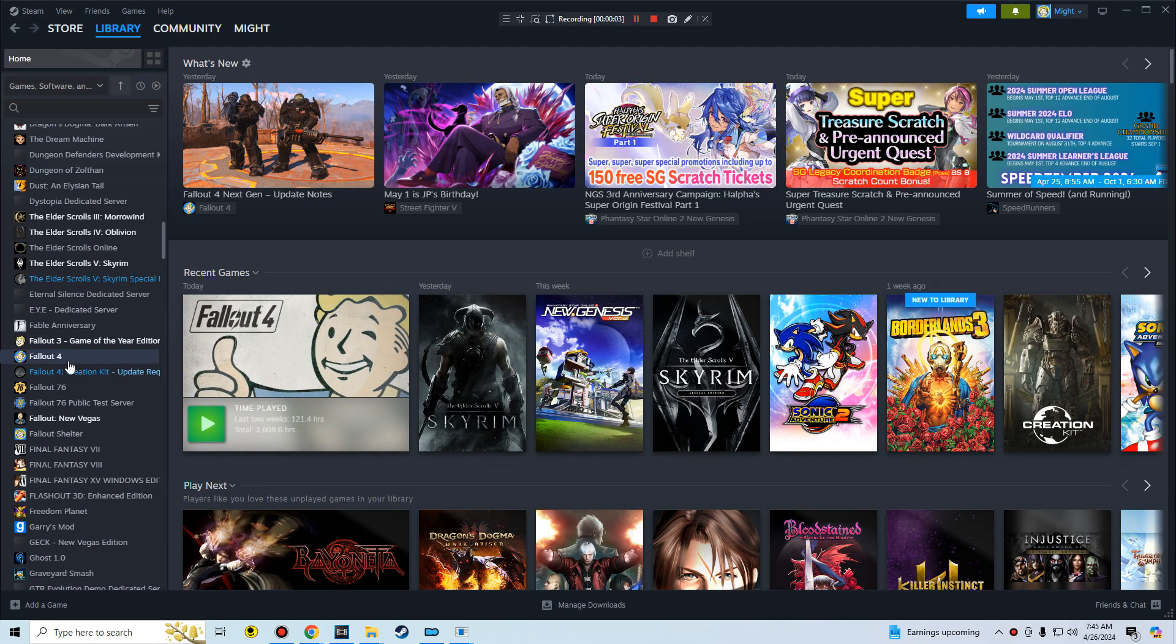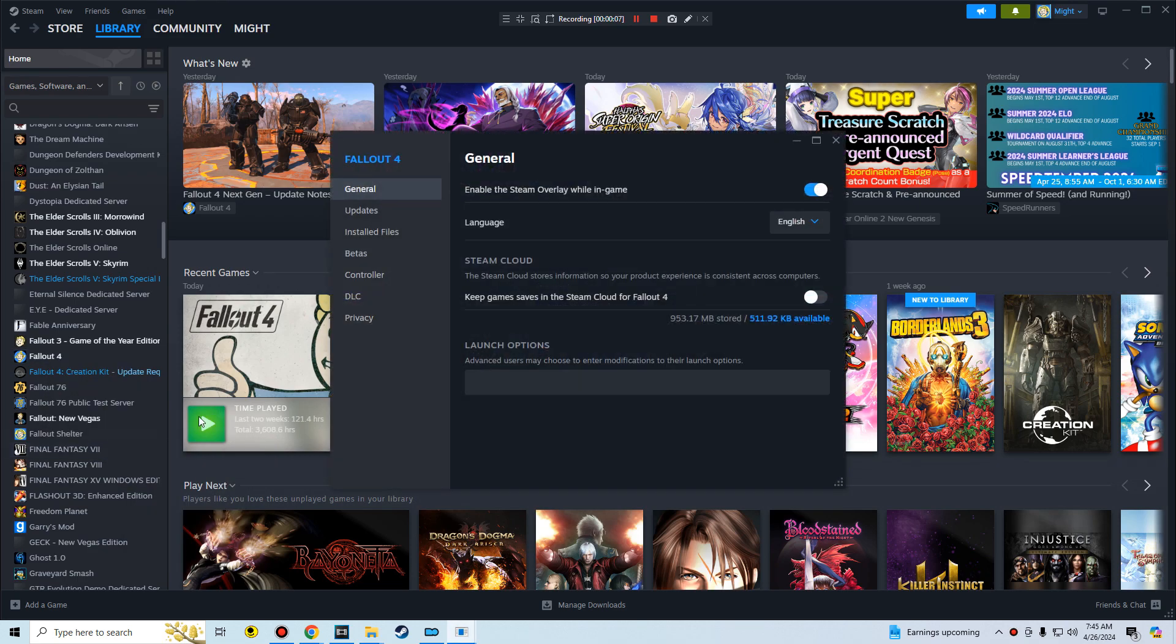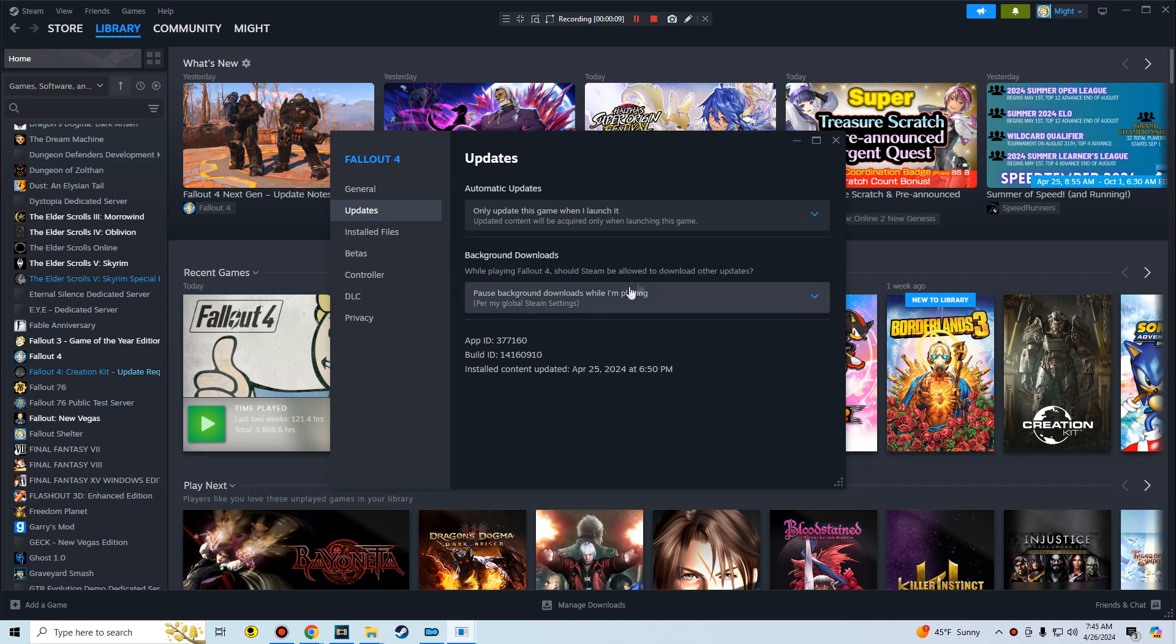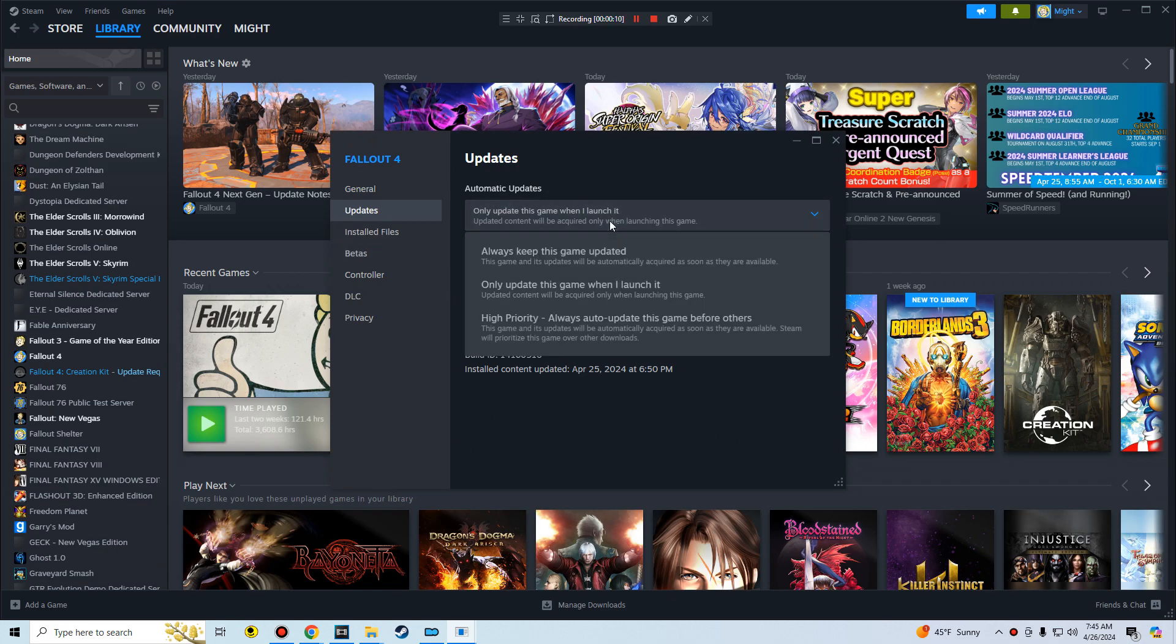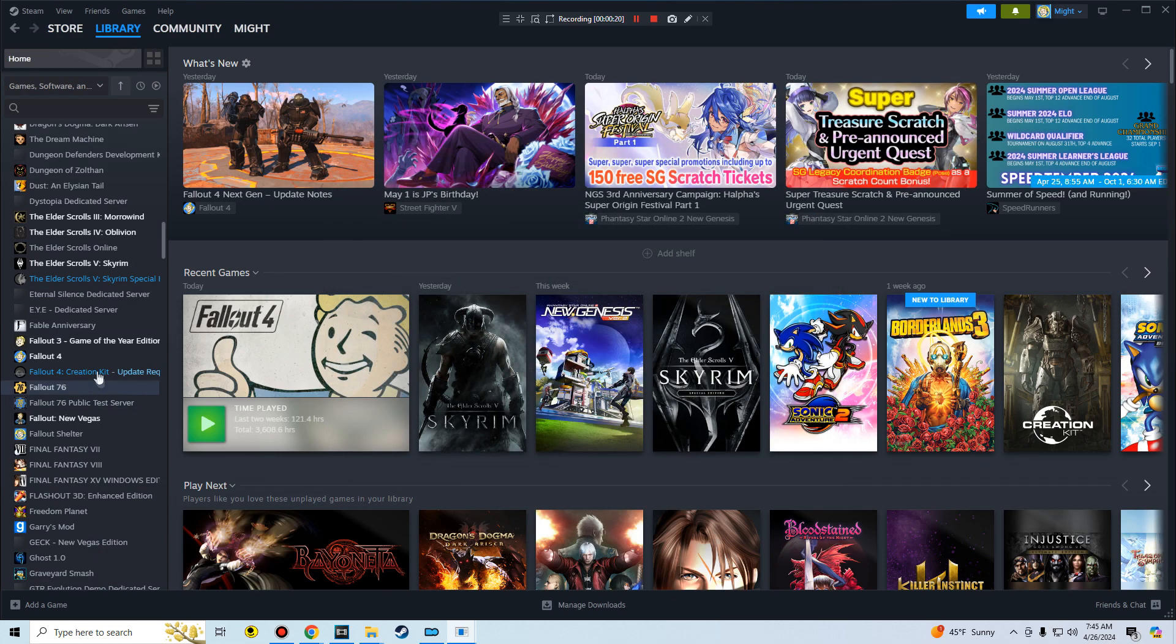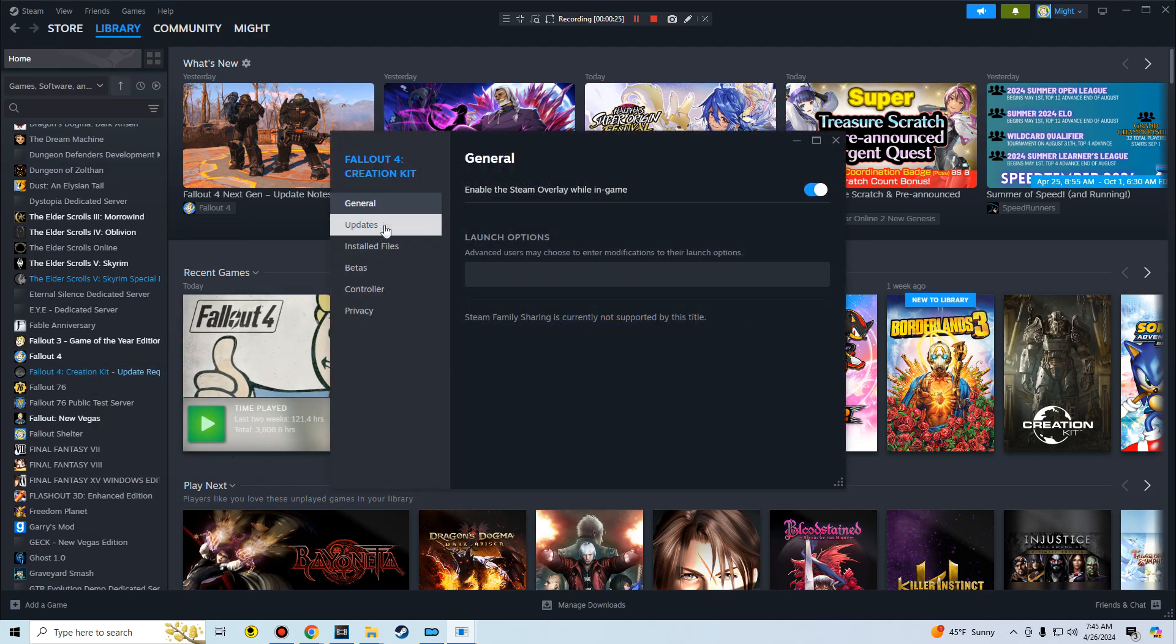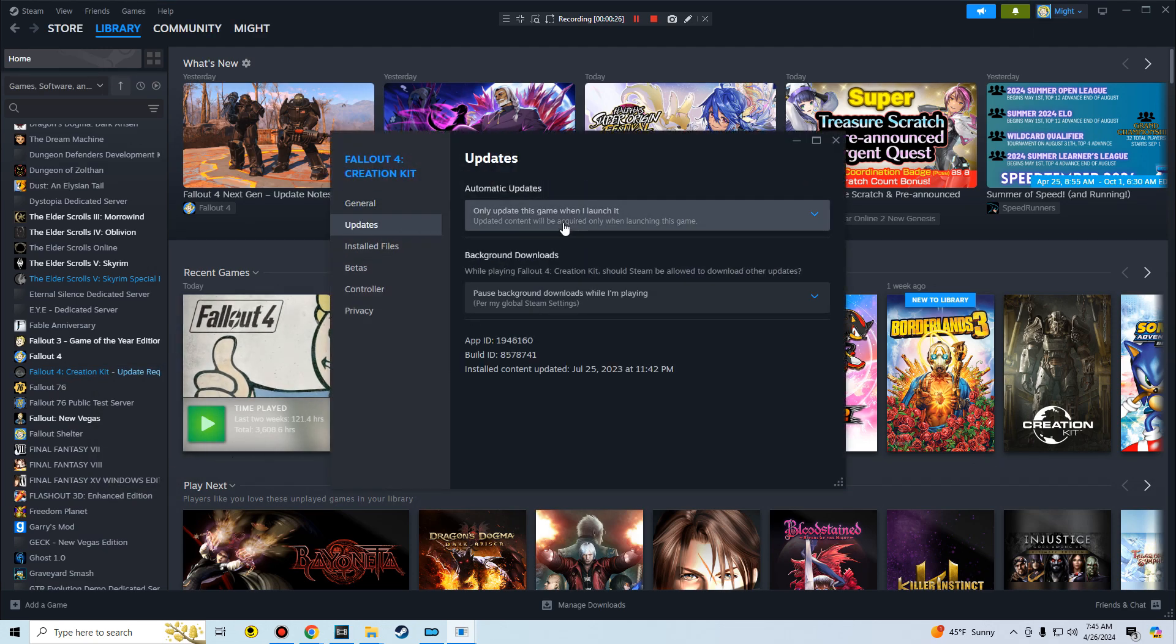Really quickly, I almost forgot. Go over here to your game, right click on it, go to Properties, go to Updates, and then change this from 'always keep this game updated' to 'only update this game when I launch it.' So make sure that you do that, and then also do it for the Creation Kit. My modders, make sure that you do this for the updates, only update this game when I launch it.